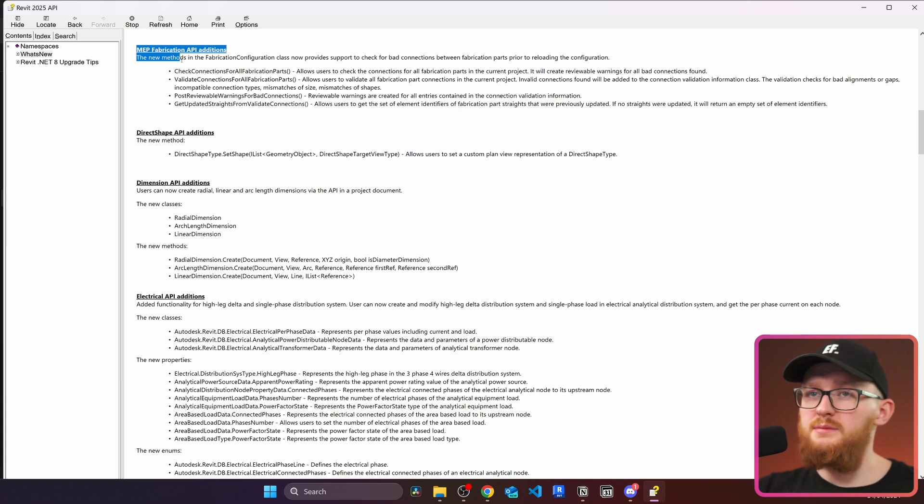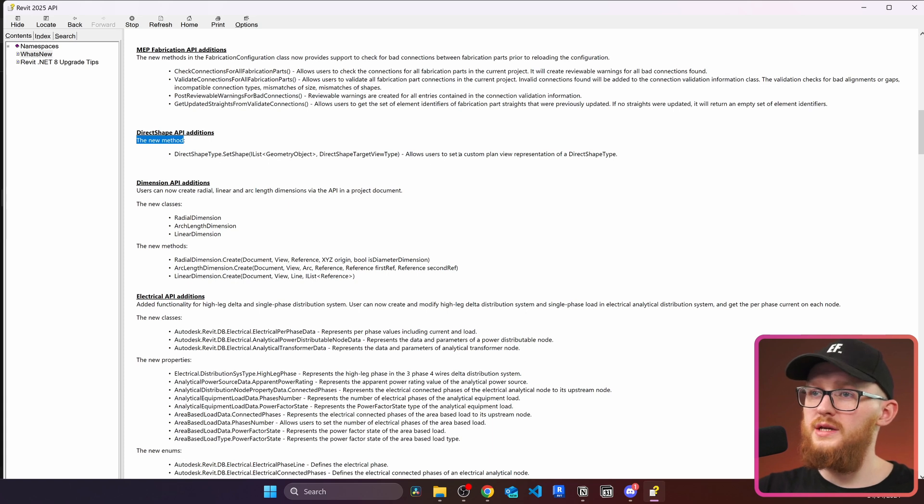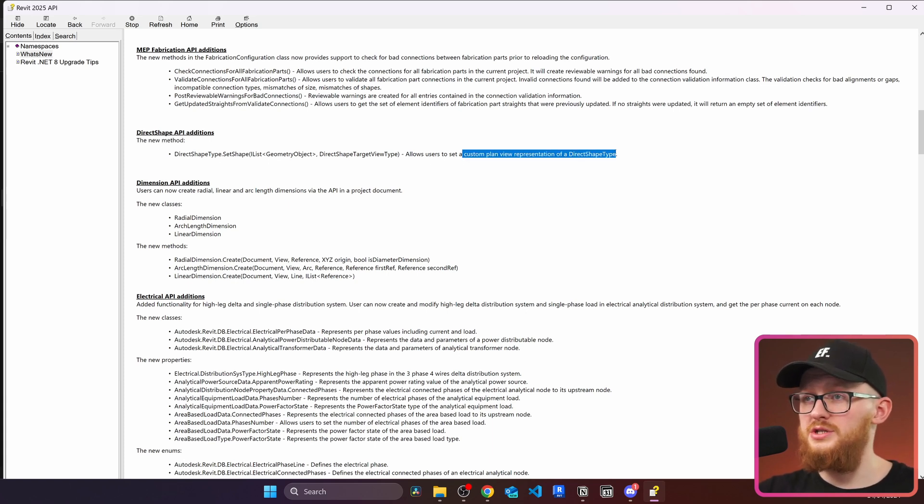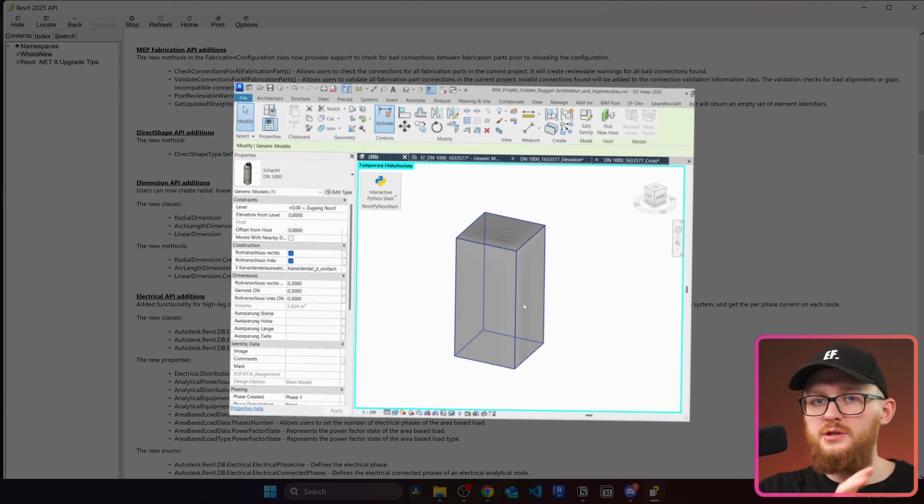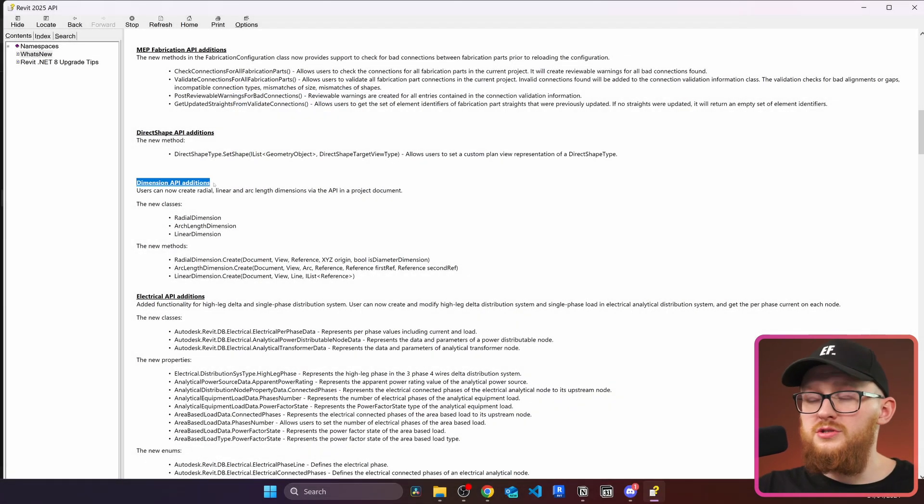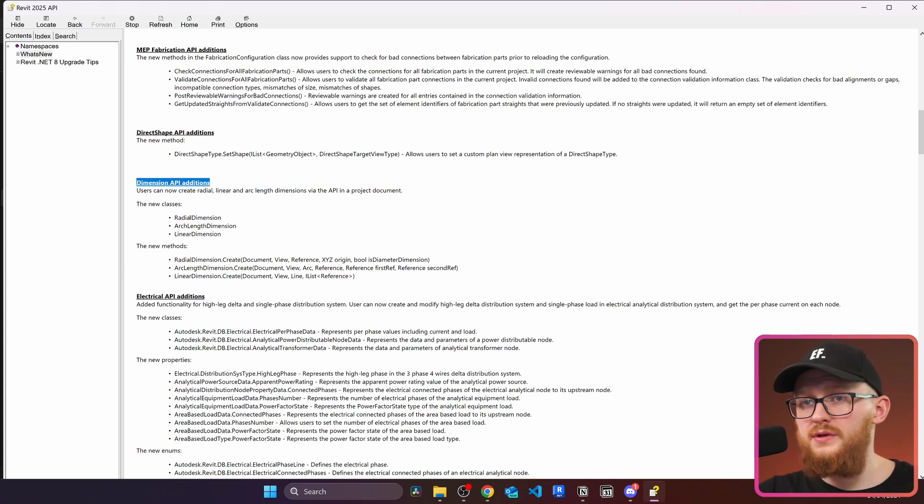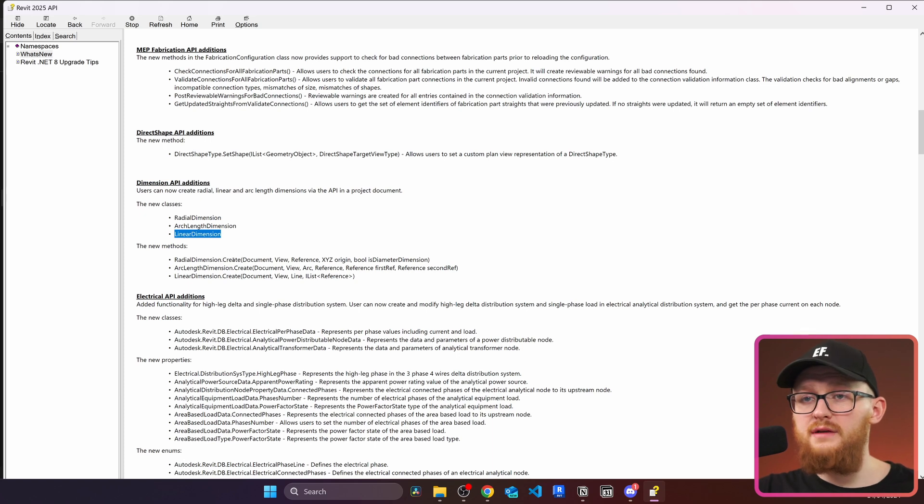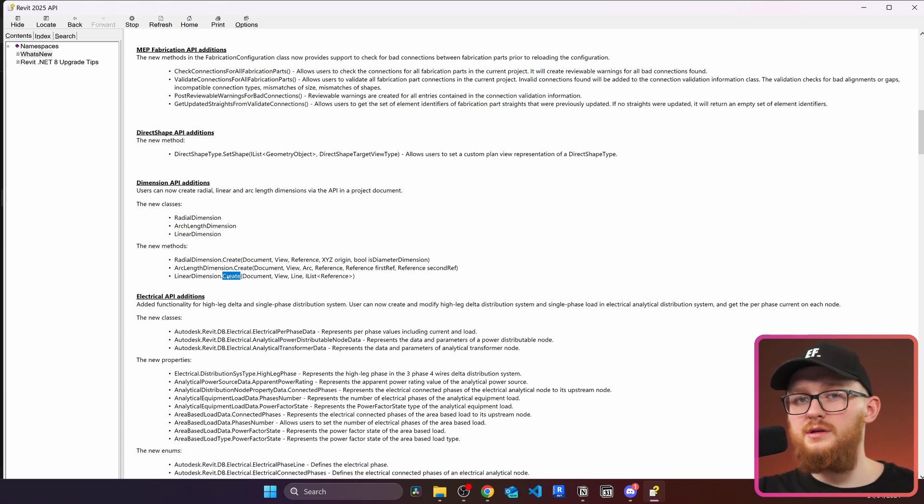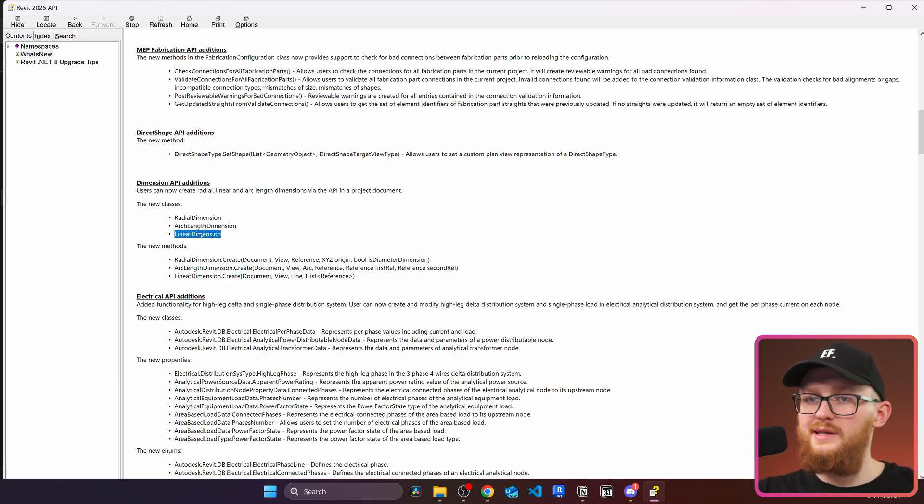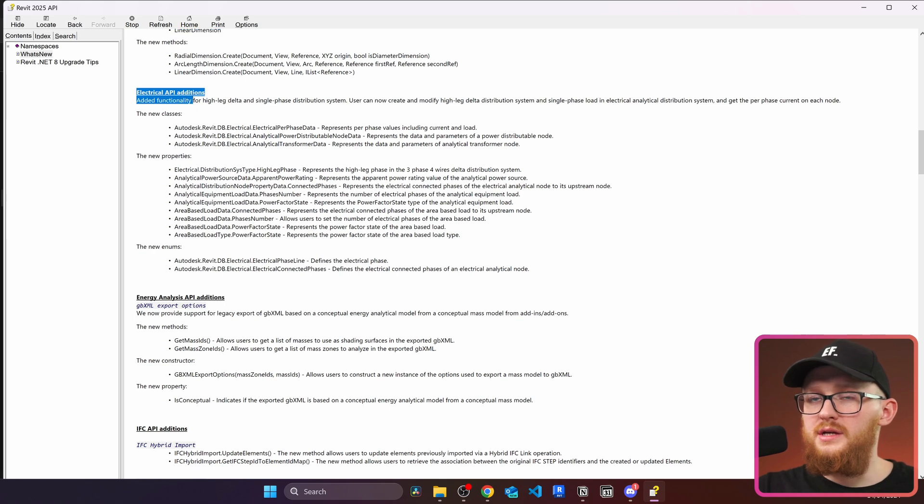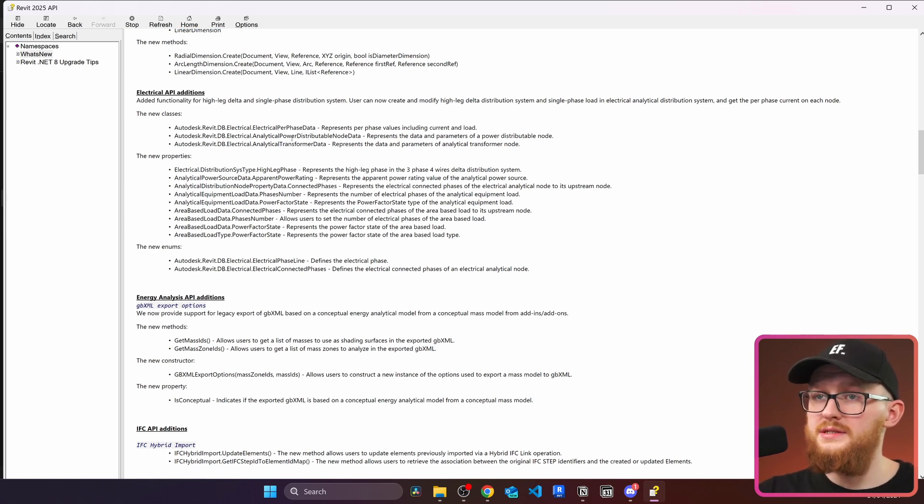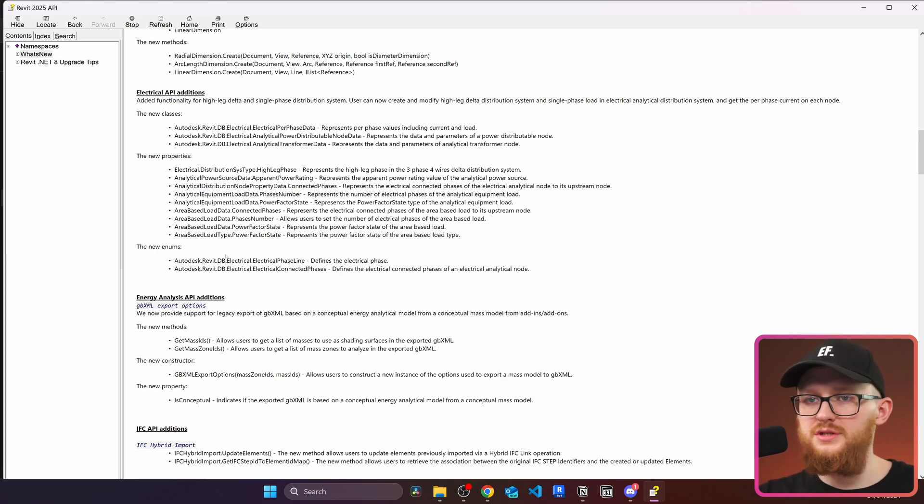And now we get a new method. So we can actually set a custom plan view representation of our direct shapes. Direct shapes allow you to take on a solid geometry and actually turn it into a 3D object in your Revit. Here are the changes to dimensions. You can see that now we have three new classes, we have radial dimension, arc length dimension and linear dimension. And they all have a new method which is called create. Because before it was just a dimensions class. And now have these children classes of radial dimension, arc length and linear dimension. And here are a bunch of electrical API additions. You have three new classes, then a bunch of new properties, and two new enumerations or values in existing enumerations.